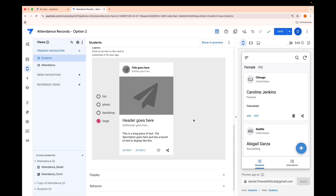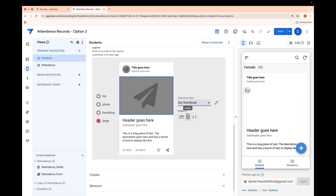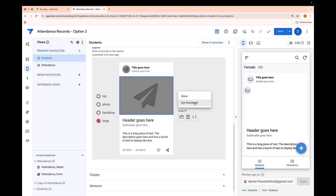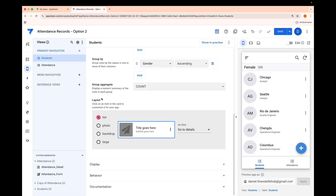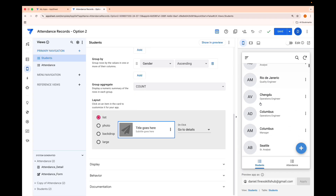We can also try the Card view — the icon works there too, though it doesn't look as good in certain positions. You're best off placing the thumbnail in the primary image slot. We can also use the List view type, which also looks very nice. Let me change the title to Full Name.